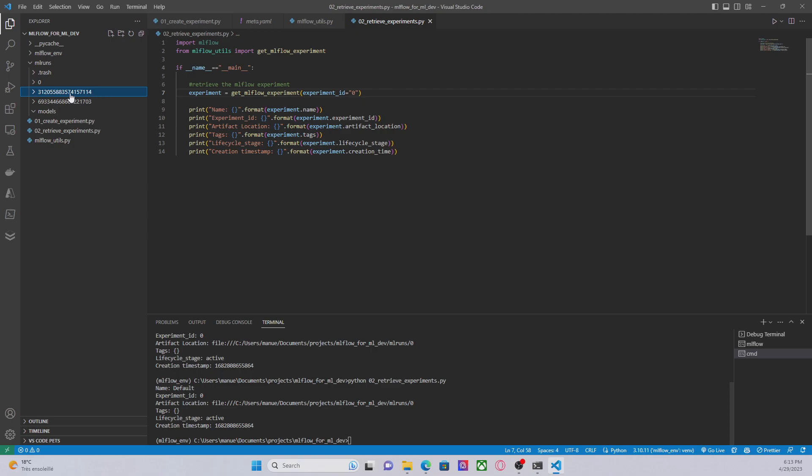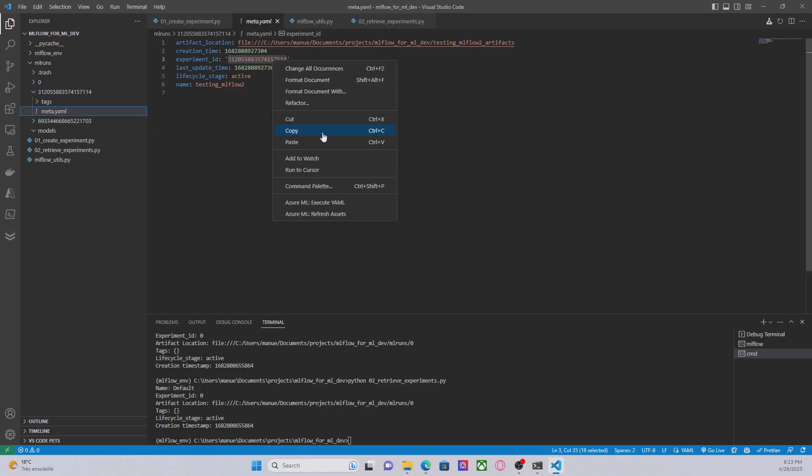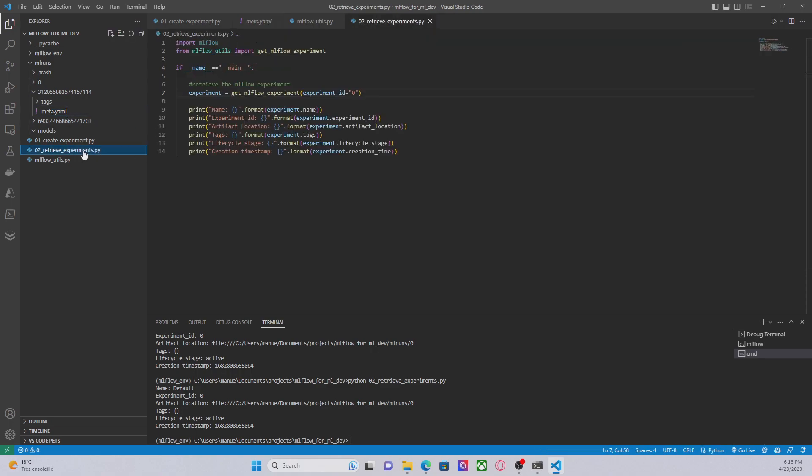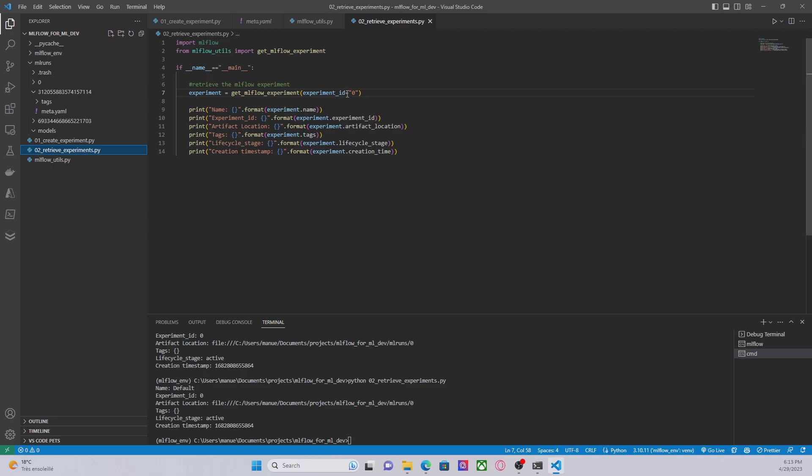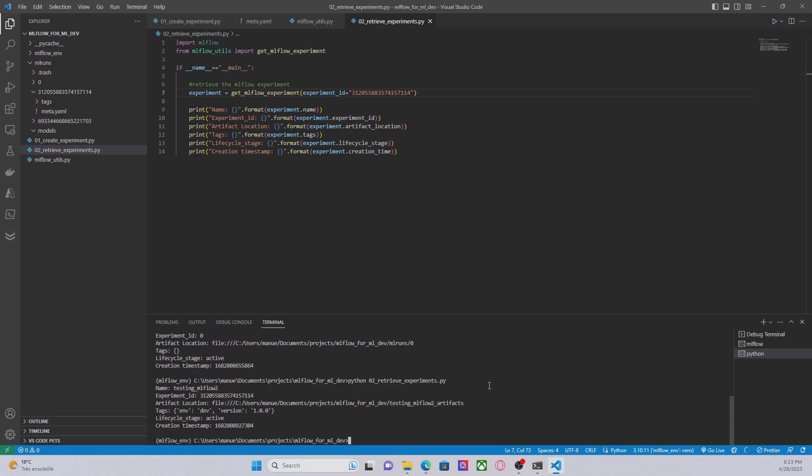Let's say that I'm interested in retrieving this one. I can go to this folder, go to the meta.yaml file, copy the ID and paste this here. Let's execute this code and we have more information about the experiment.